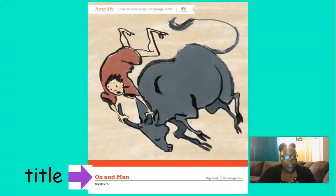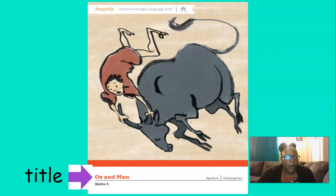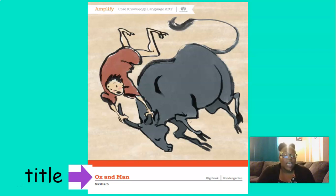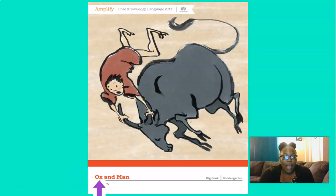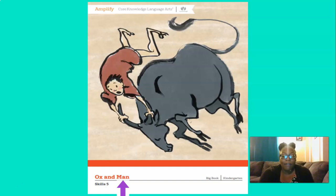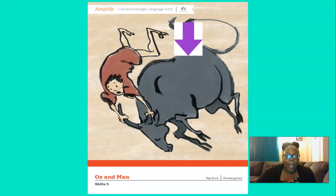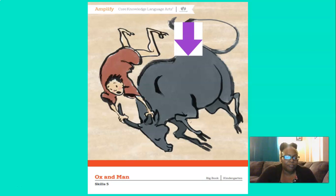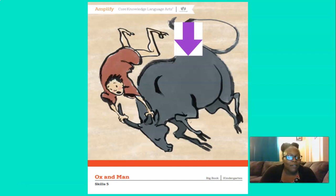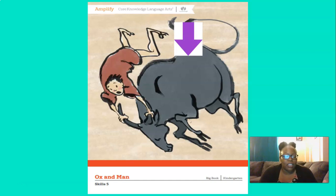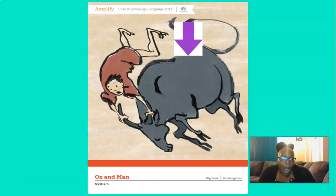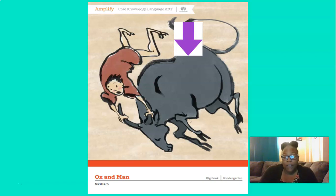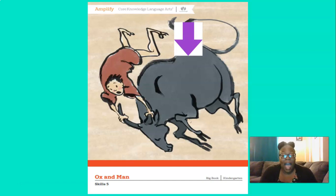Now down there at the bottom, you see that purple arrow? The purple arrow is pointing to the title. Can you say title? Good, title. And the title of the story is Ox and Man. Those words are the title of this book. Now my purple arrow moved all the way up there, it's pointing to the ox. Do you know what an ox is? Yes, an ox is similar to a cow. It is used to do different kinds of work, like pulling a wagon or a cart, or it's used for plowing fields on a farm.